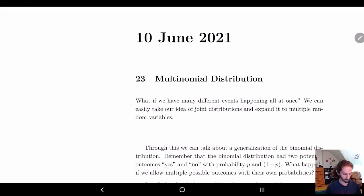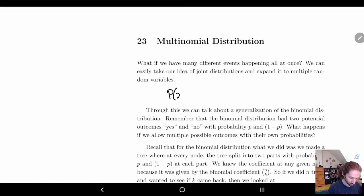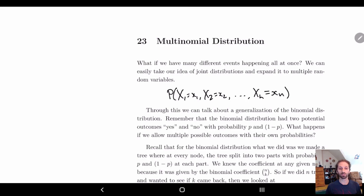But what happens if we have multiple kinds of events happening at one time? We can see this in a joint distribution, where x1 equals some x1, x2 equals some x2, and so on up to xn equals some xn. The idea is that we can have more than one event potentially happening at one time, which is where the joint distribution leads us.